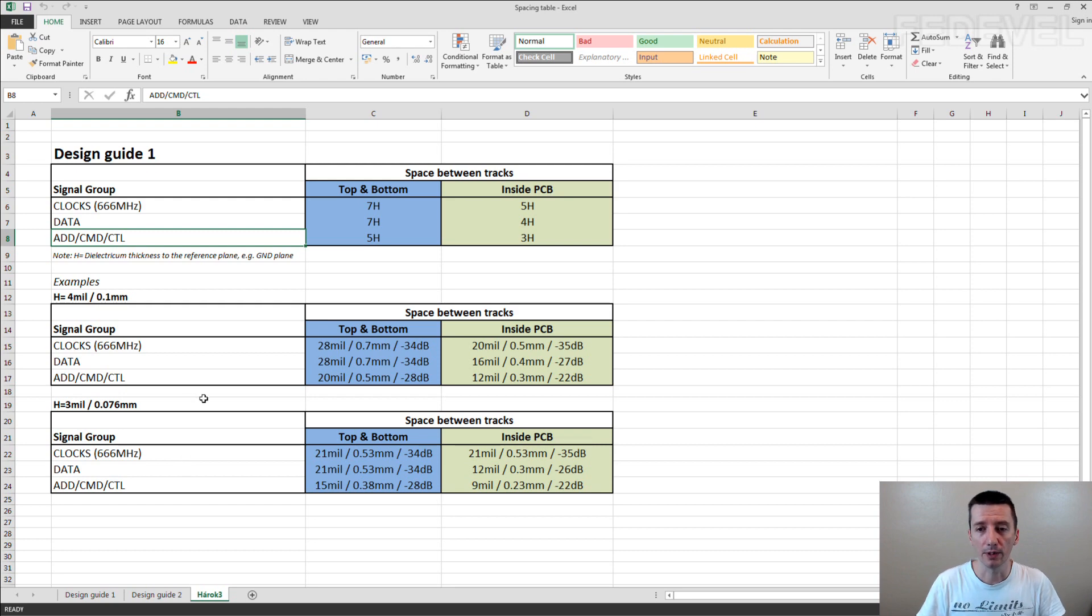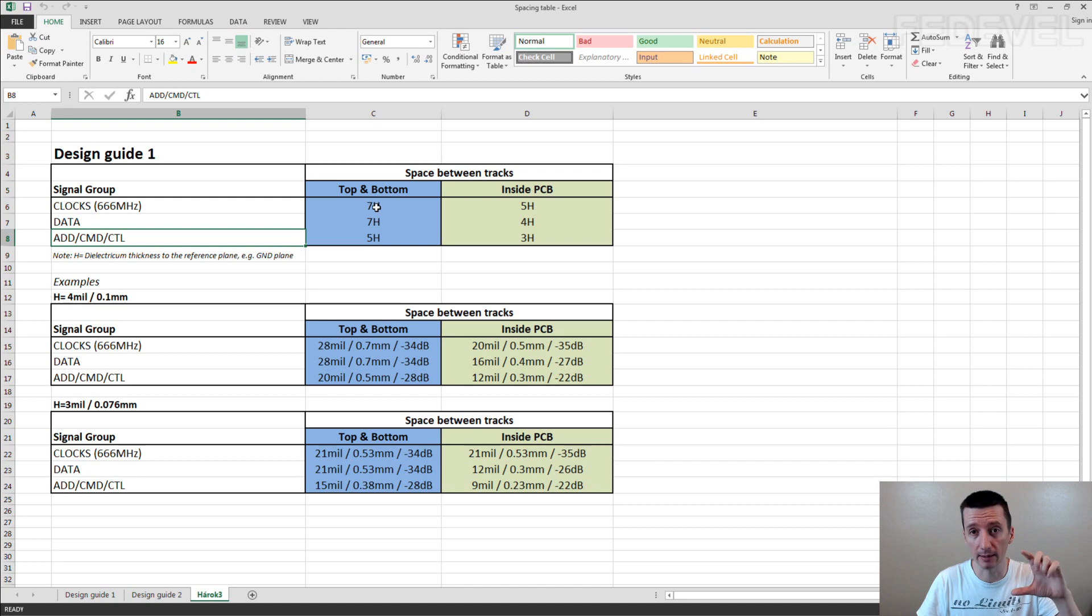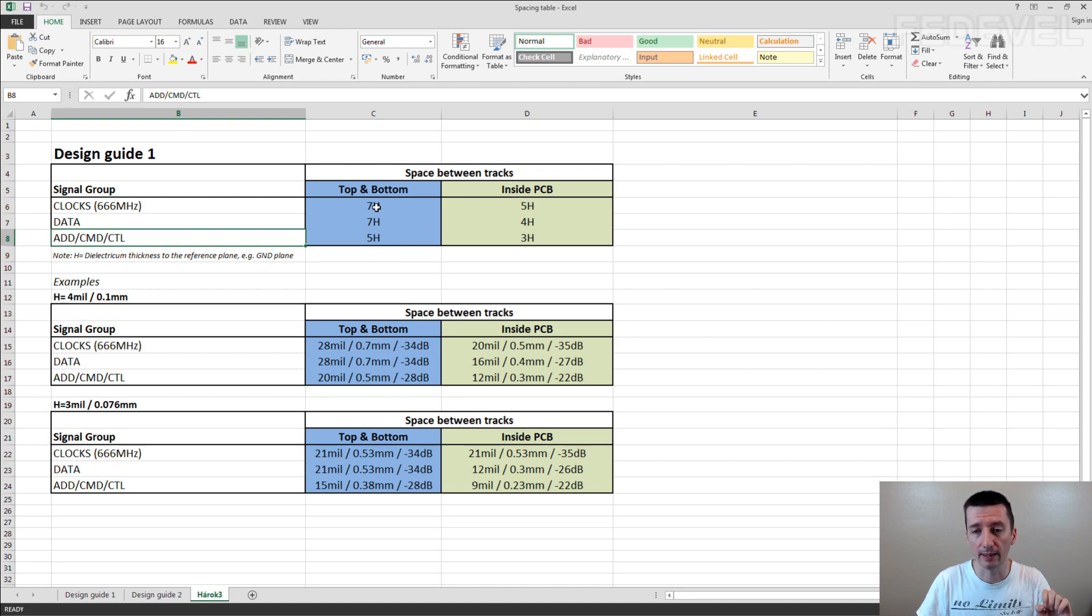So what is inside this table? How does it work? The H is the distance between the track and the reference plane.